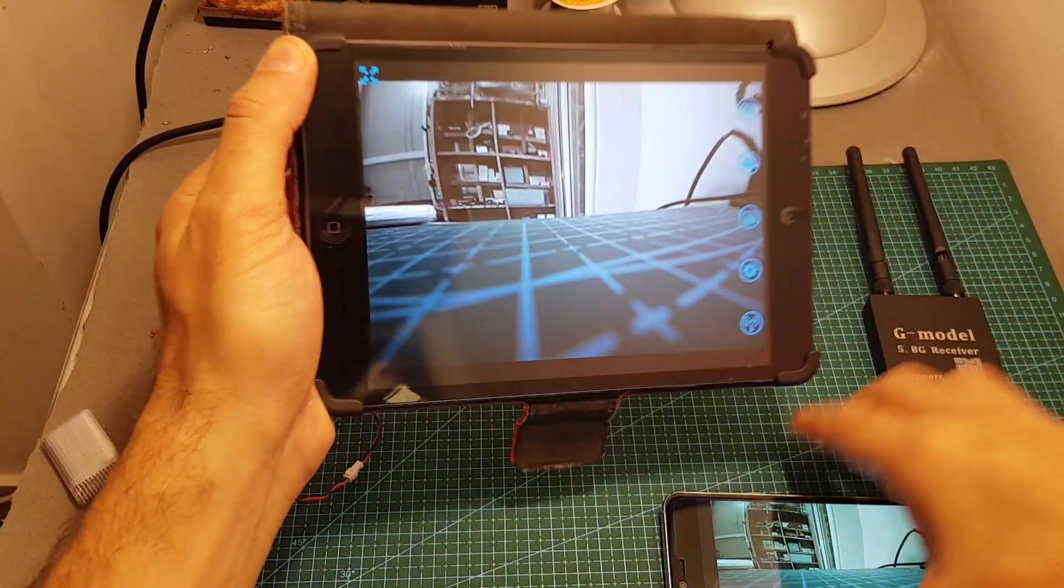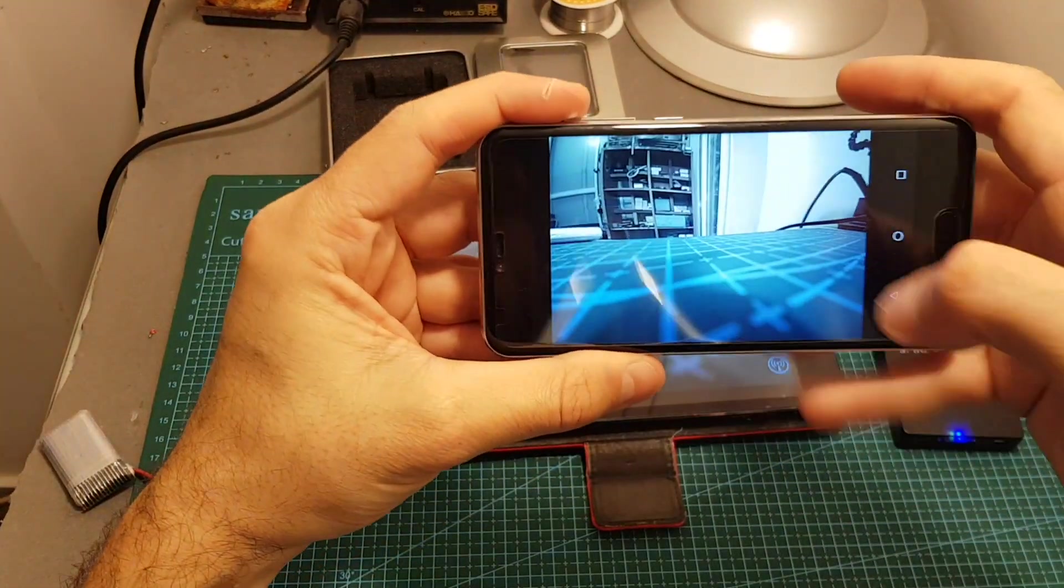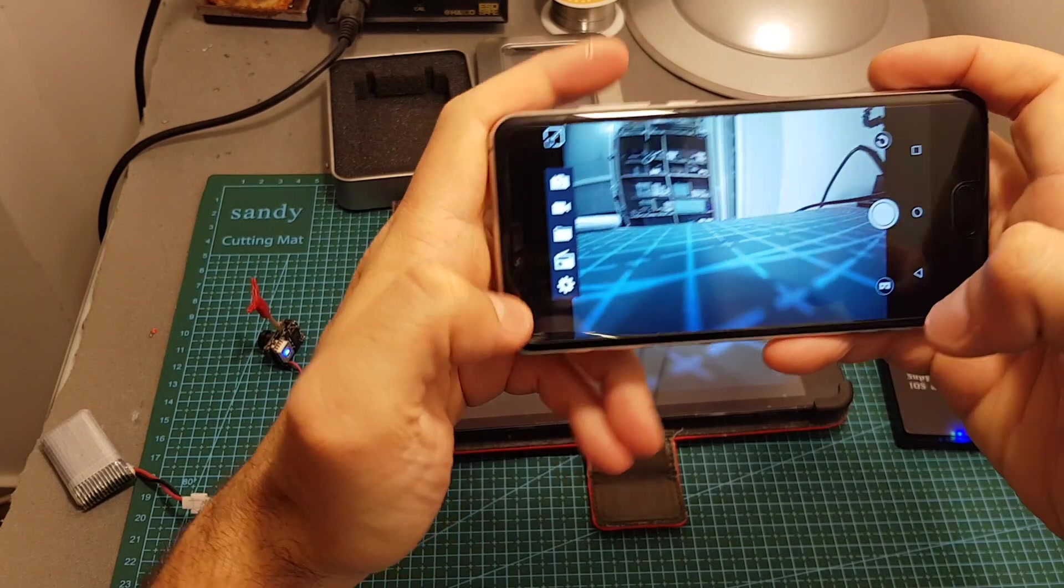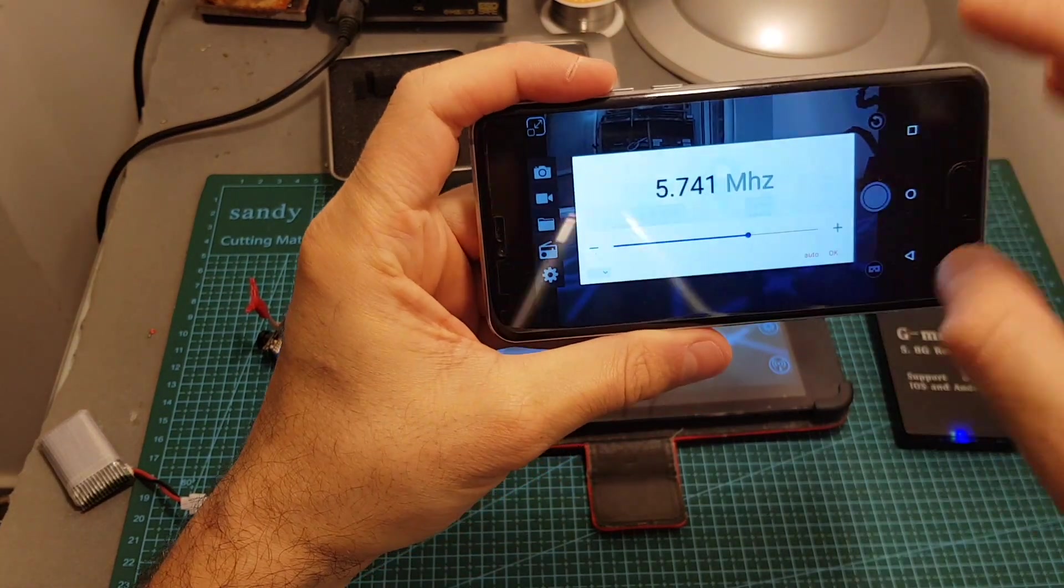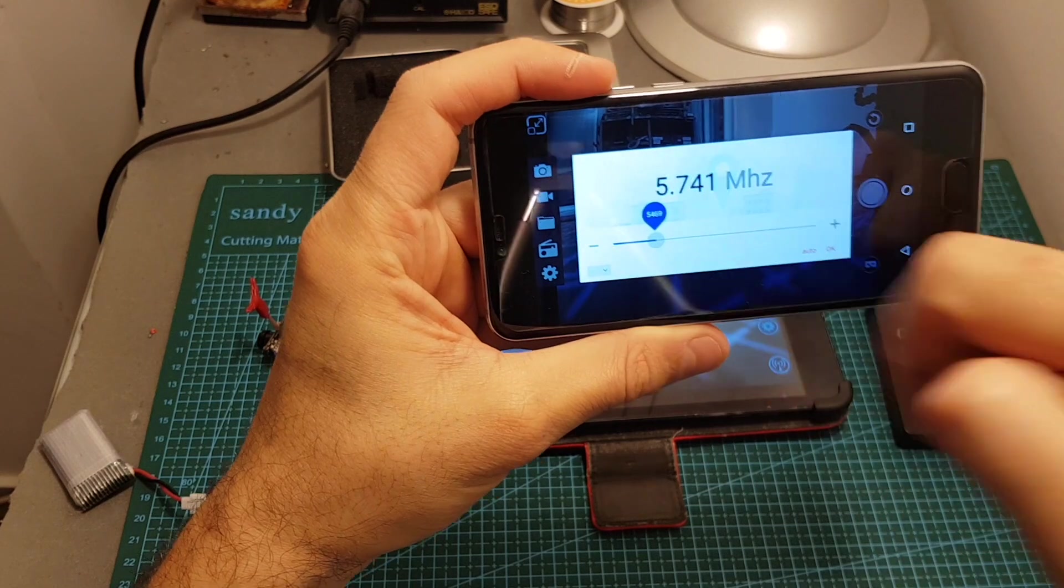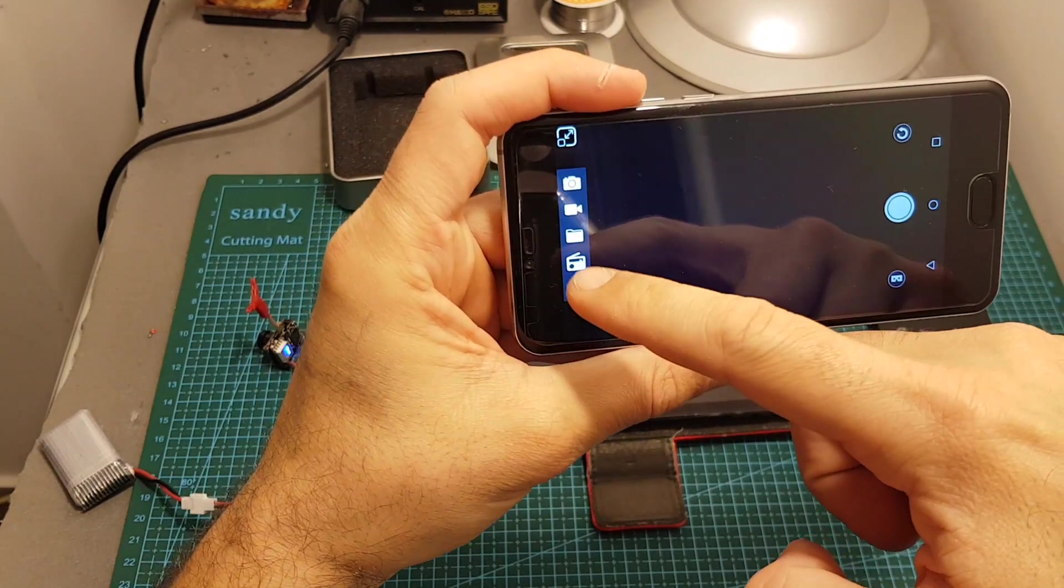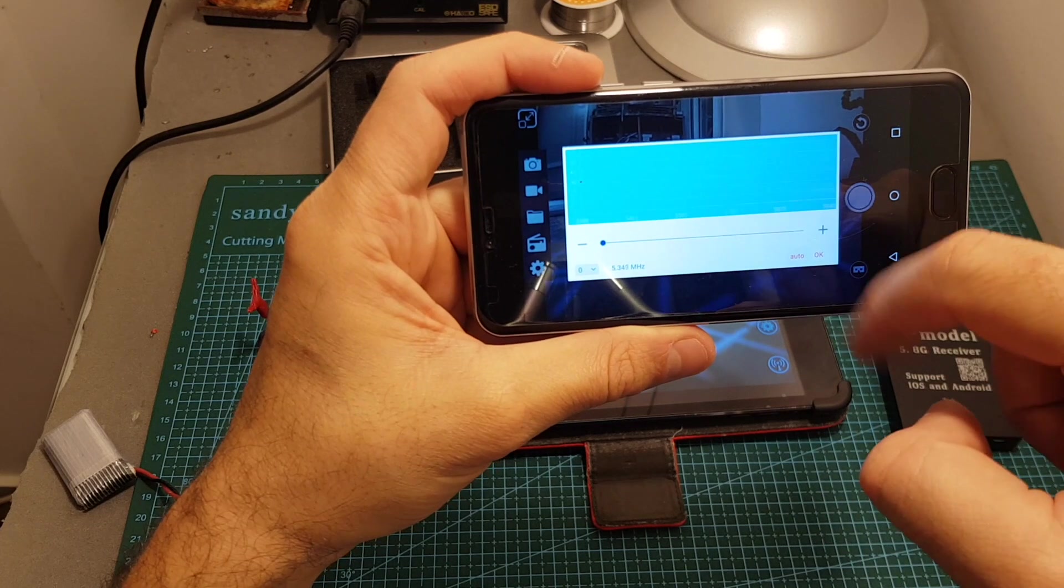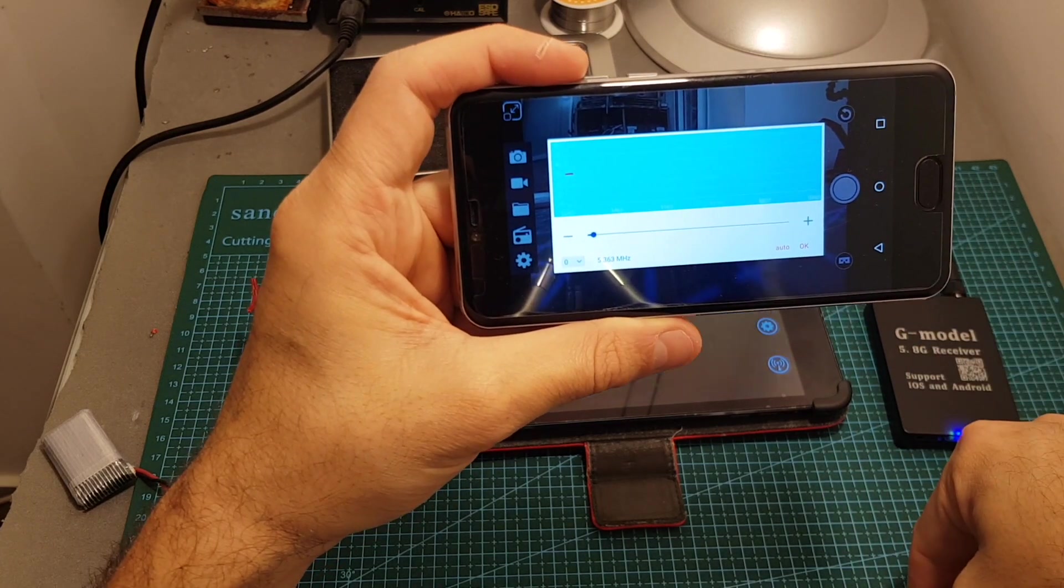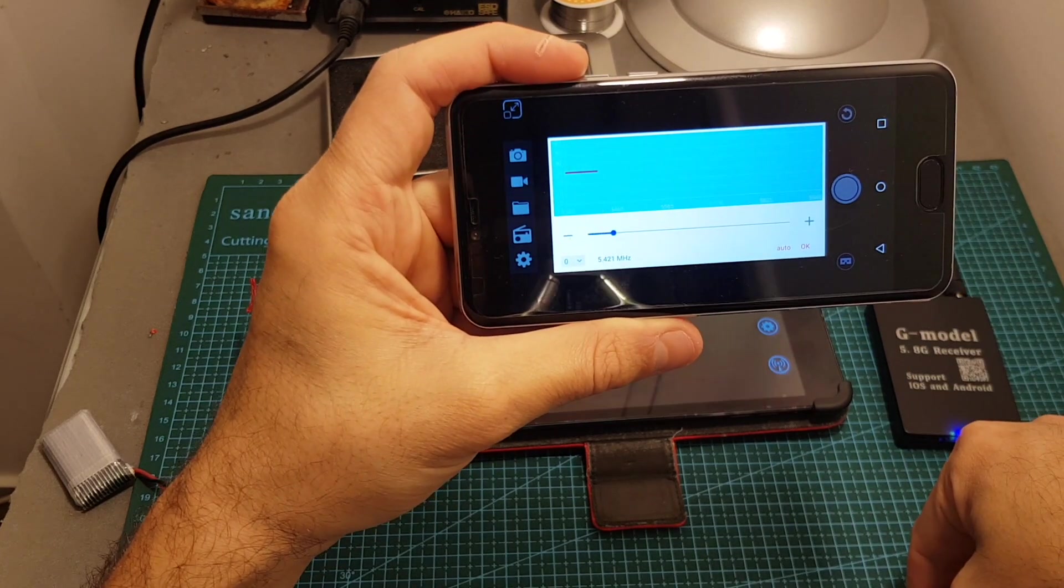You can also select the channel manually. Now let's do it on Android so here you have to press this icon and then you can just select it like that and then it will be locked. Scanning over here is done by pressing the auto button, it's going to scan.